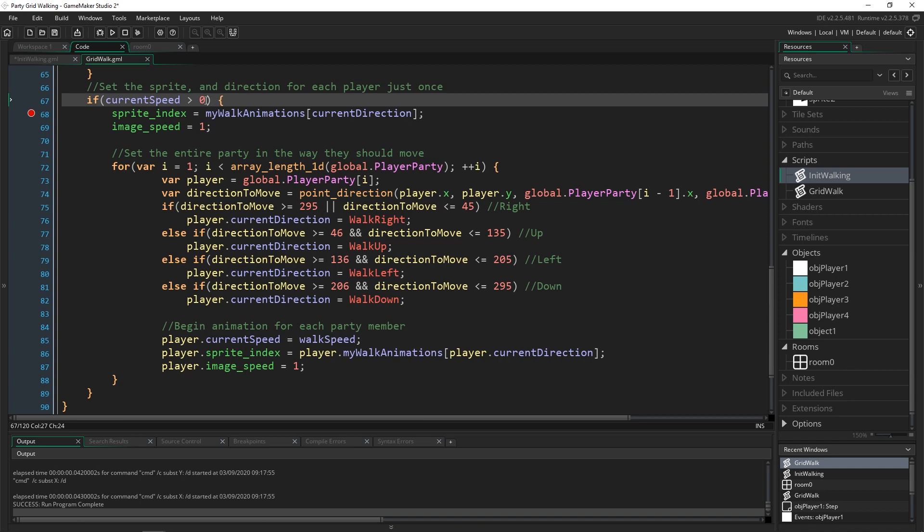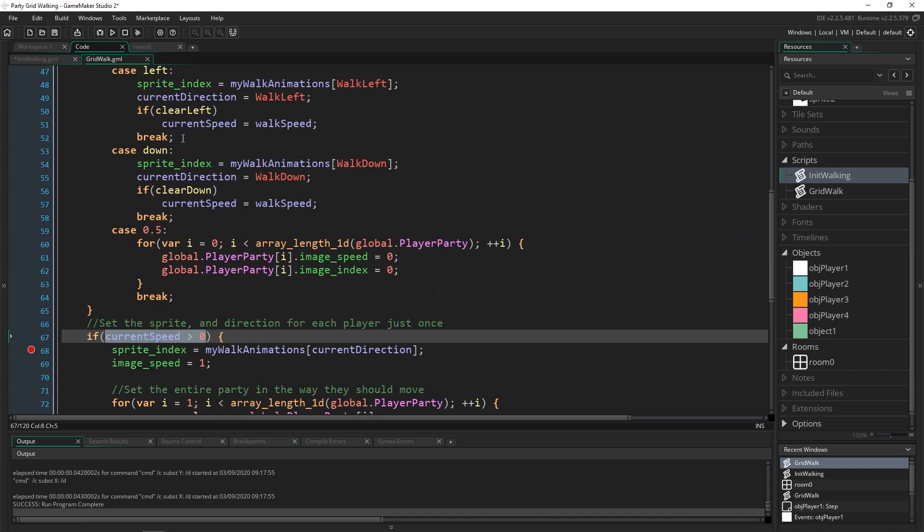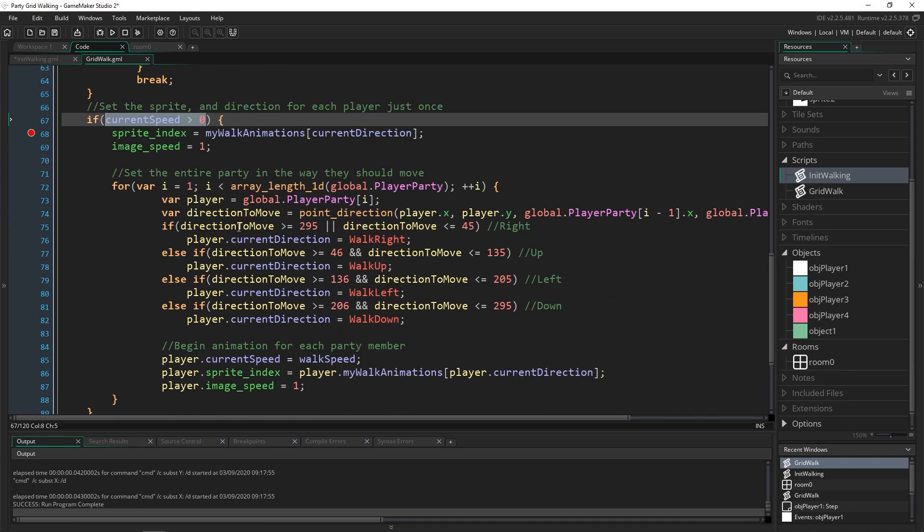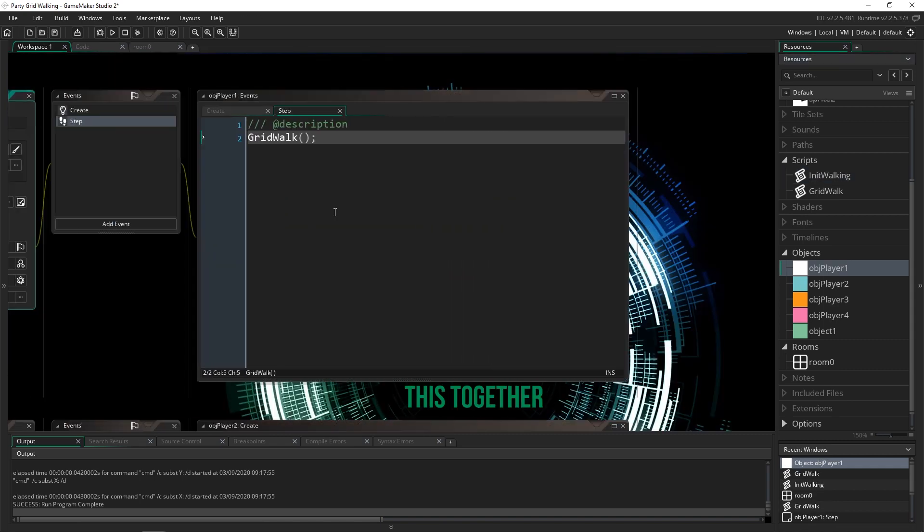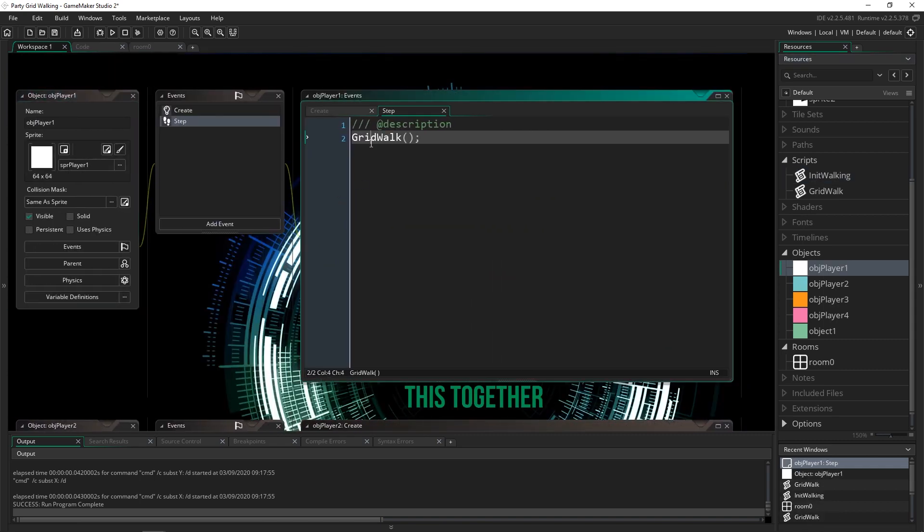And that's important because otherwise you would have all of your objects running this code and then they would move four times as fast as they should.